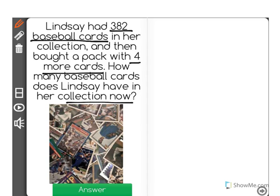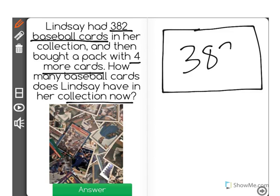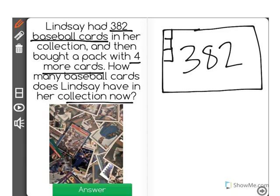Let's visualize this. Lindsay had a total of 382 baseball cards. So there's 382. Let's picture that this is her collection right here, and maybe each one of these is a little baseball card. If they're 382 and she bought a pack with four more cards...